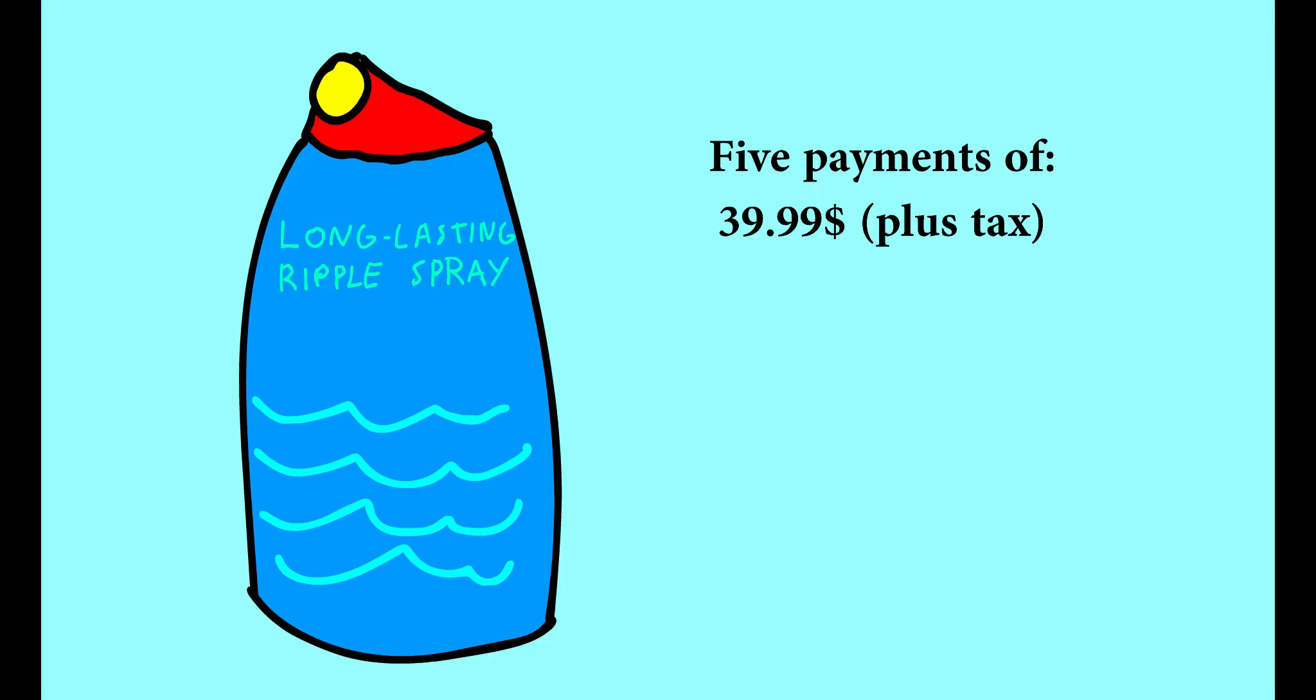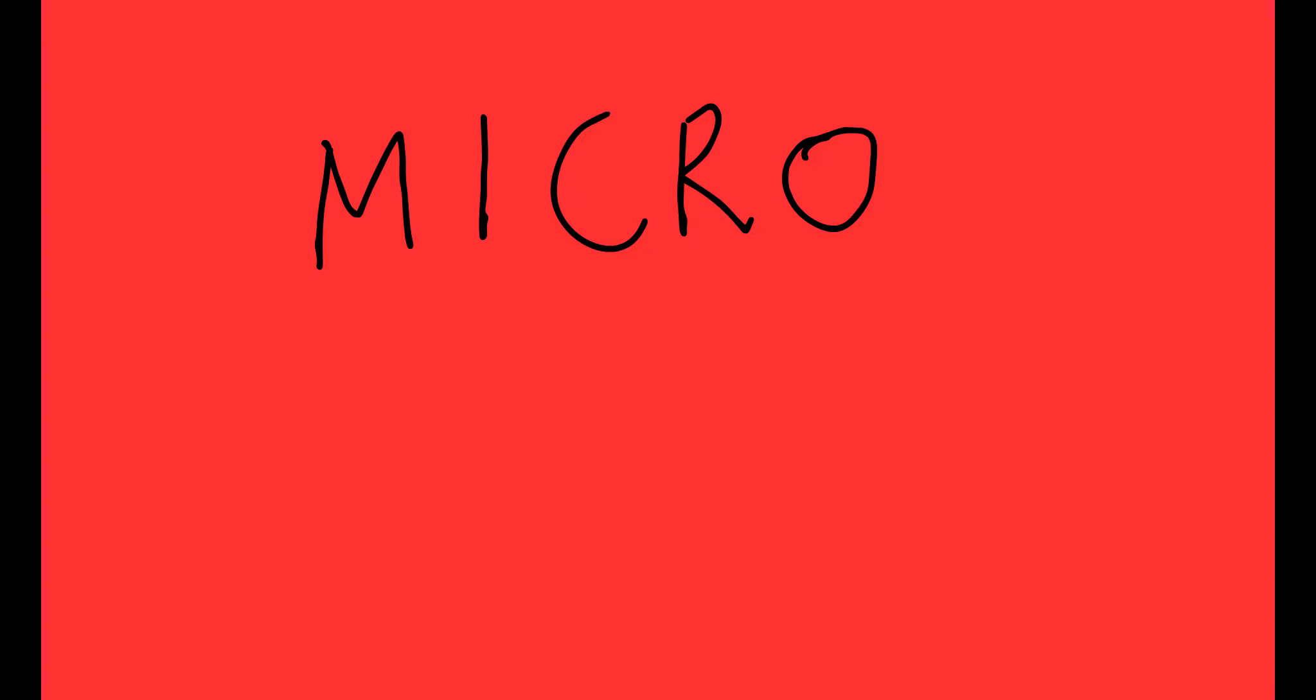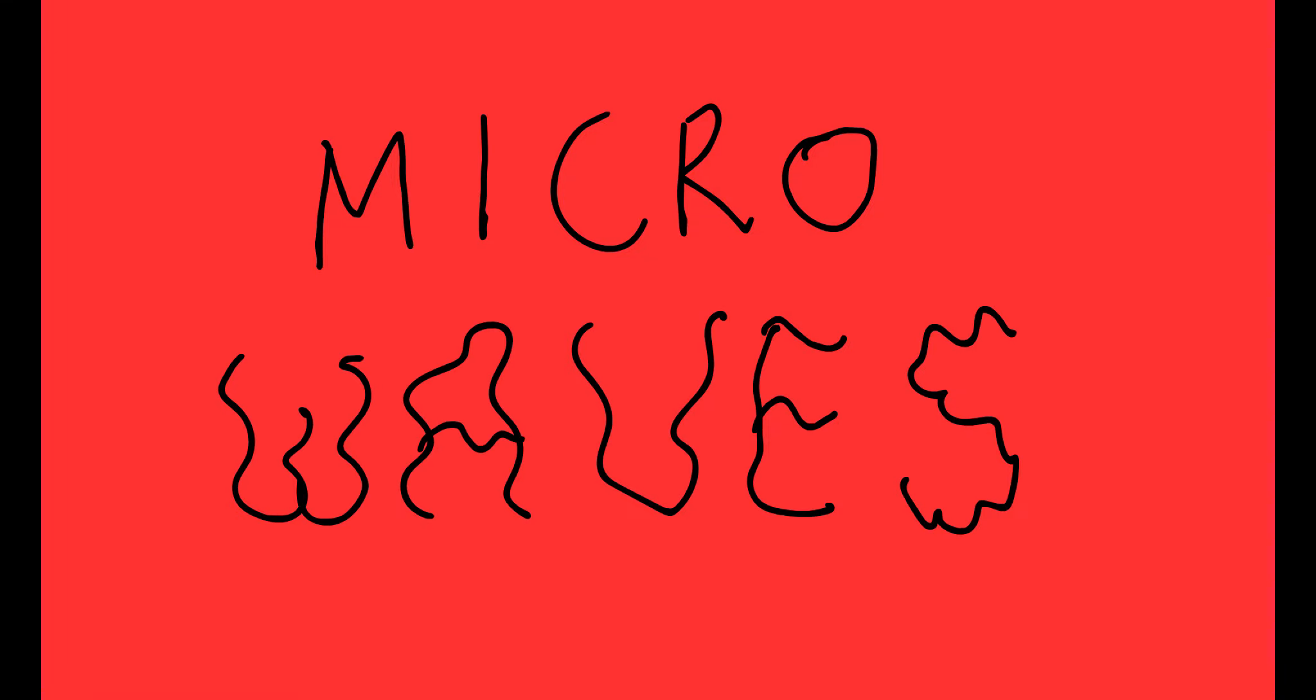Order now and you can also get a complimentary mini-can! You know, for microwaves!